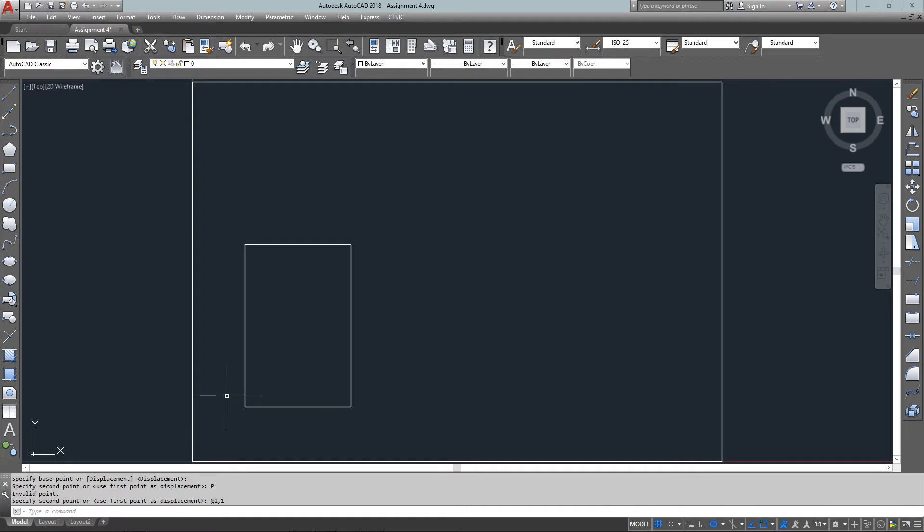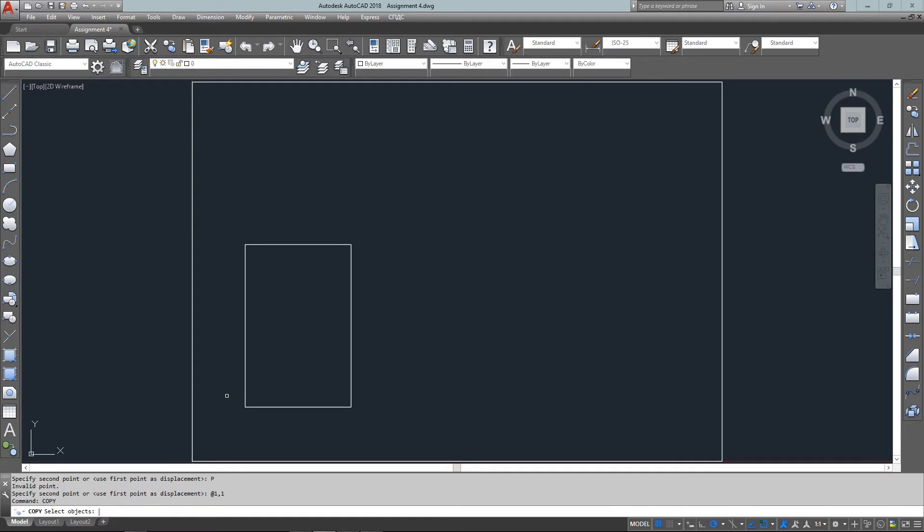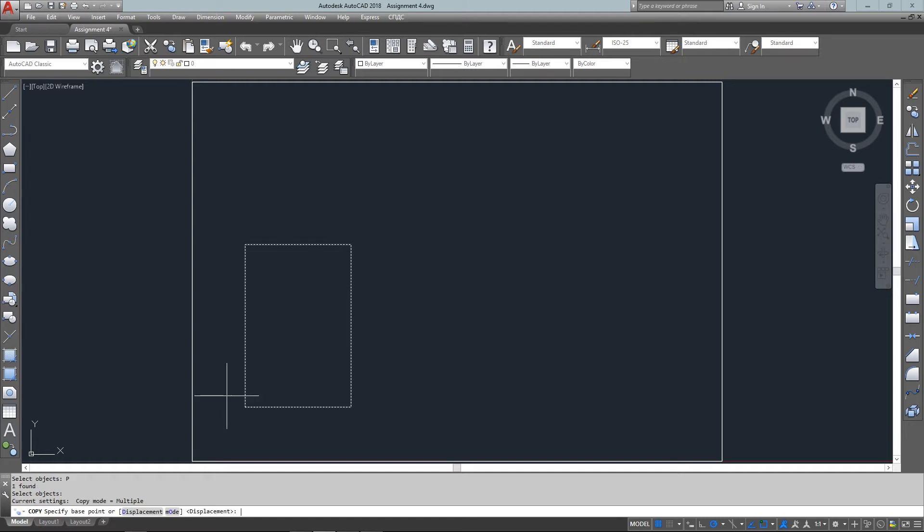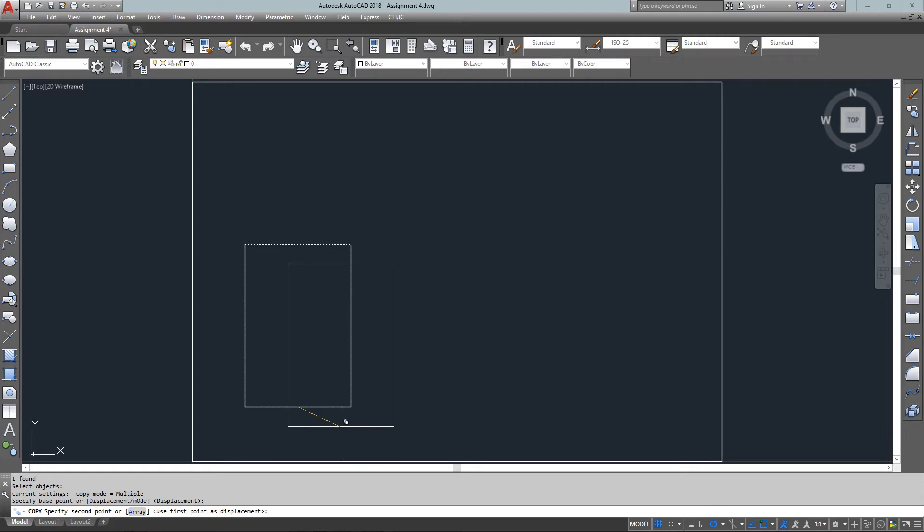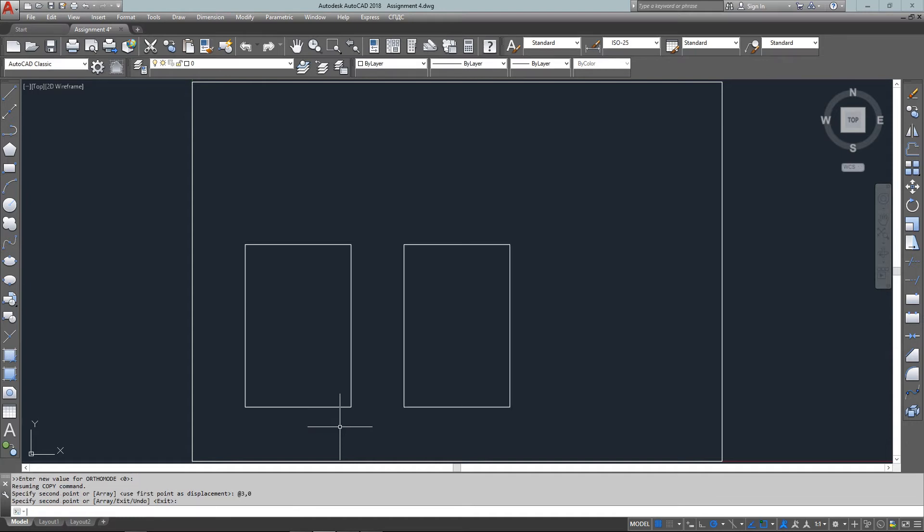Now I need to copy it three units to the right, so I use the COPY command which works almost identically to the MOVE command. I've picked the previous object again, and my displacement point is going to be at 3,0, just like I'm drawing a line except in this case I'm moving it three units in the x and zero in the y. It's copied over there, and press enter to end the command.